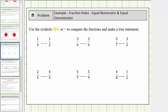We're asked to use these symbols — less than, equal to, or greater than — to compare the fractions and make a true statement. For this exercise, we'll be focusing on the meaning of the fractions; we will not be obtaining a common denominator. Remember, for a fraction, the denominator represents the number of parts in the whole, and the numerator represents how many parts are being considered.